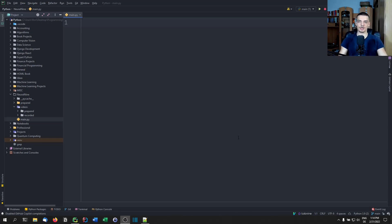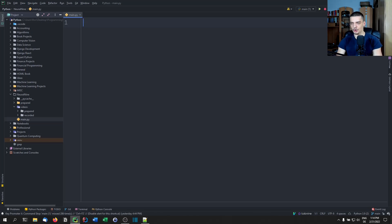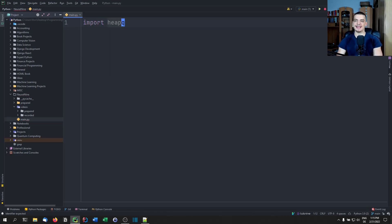Today we're not really going to implement the heap from scratch, as we have done with the binary tree. We're going to use a library in Python called heap queue. So we can just go ahead and say import heapq, and this allows us to use the heap in Python.